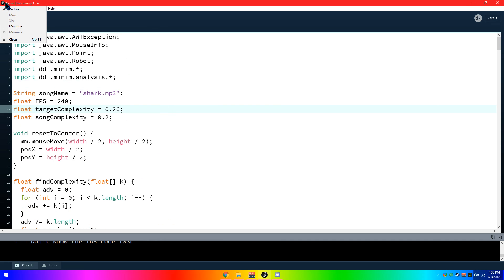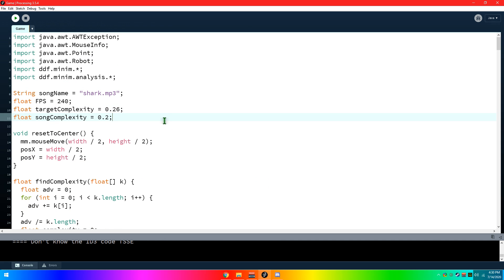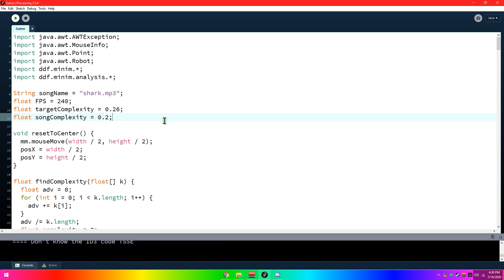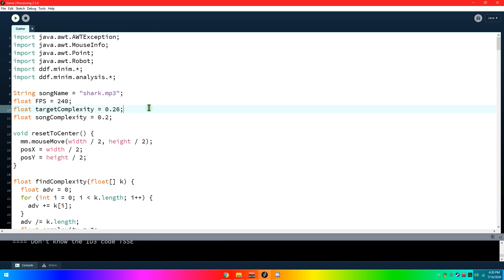Basically, this is an audio-visualizer-based game. It's like Osu, but the complete opposite, because you're dodging the things rather than trying to click them.